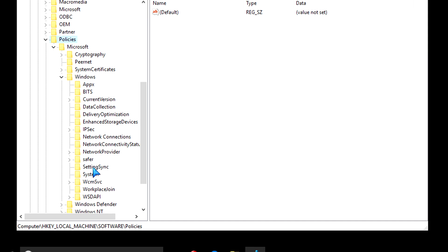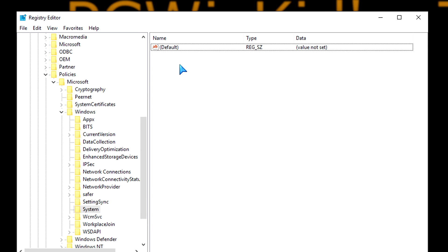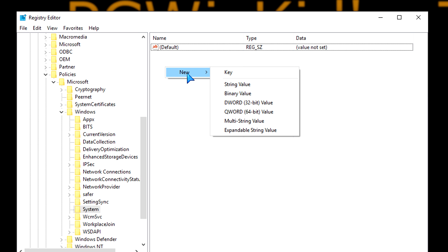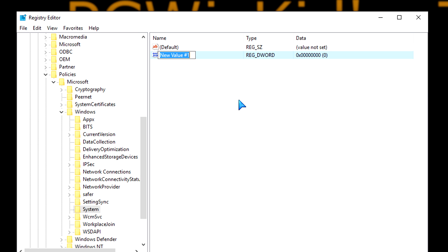Now once you've selected system, then on the right hand side, right click and then click on new DWORD 32-bit value.